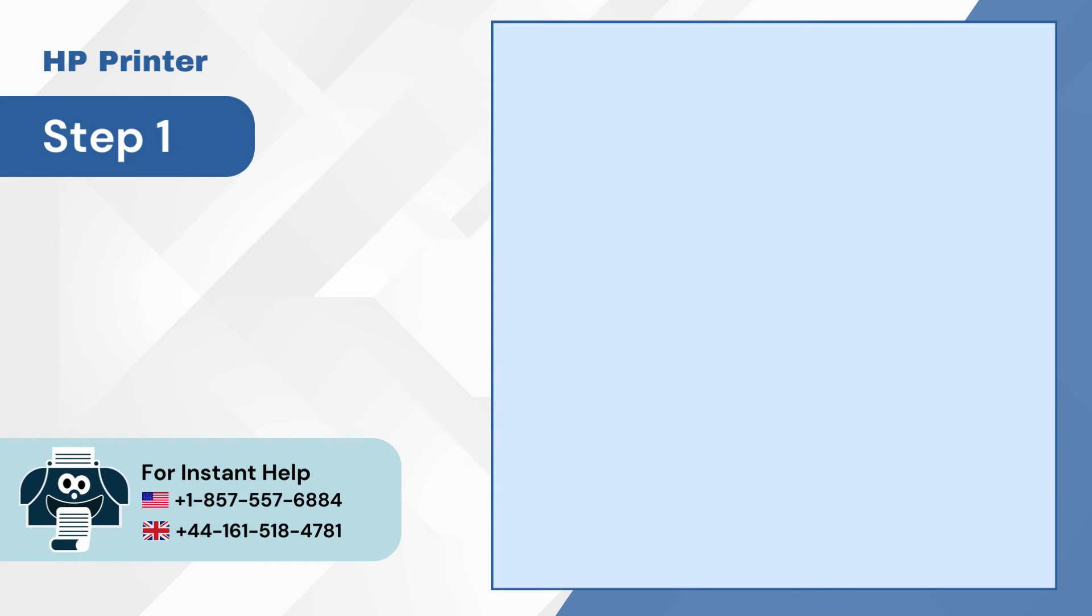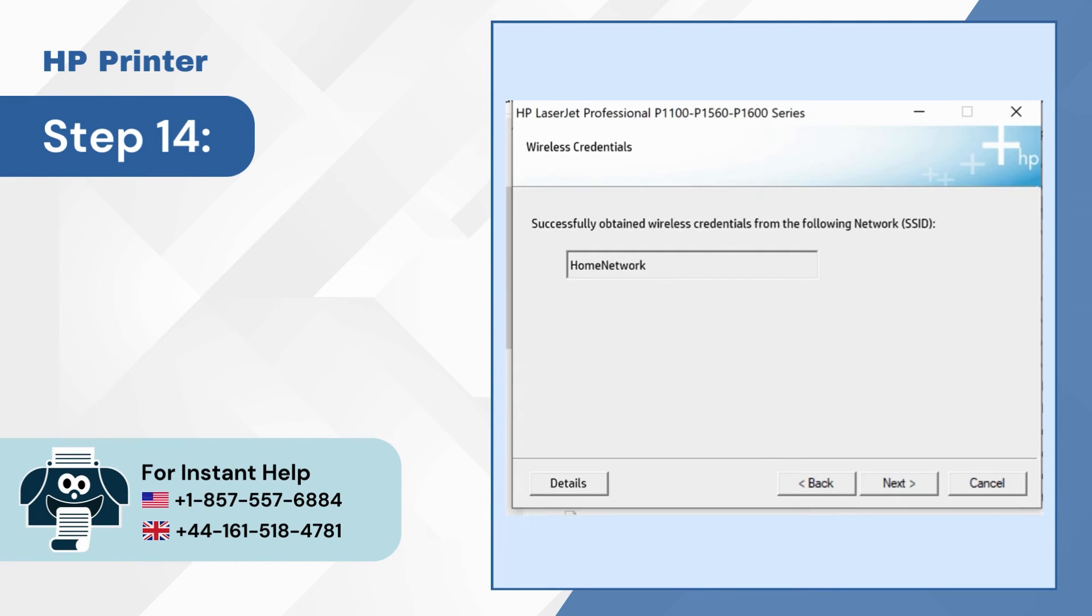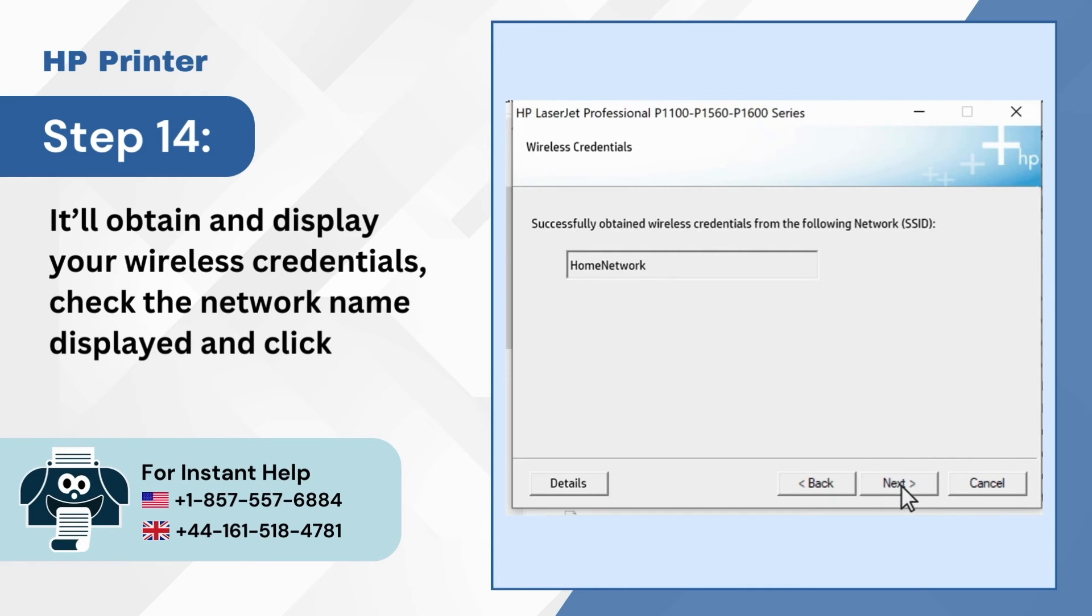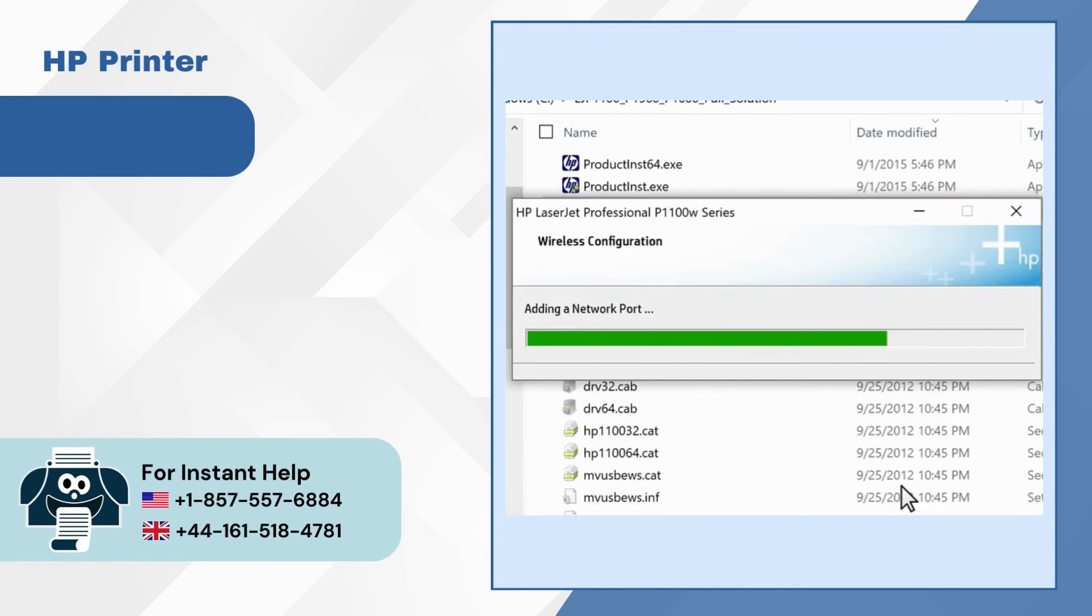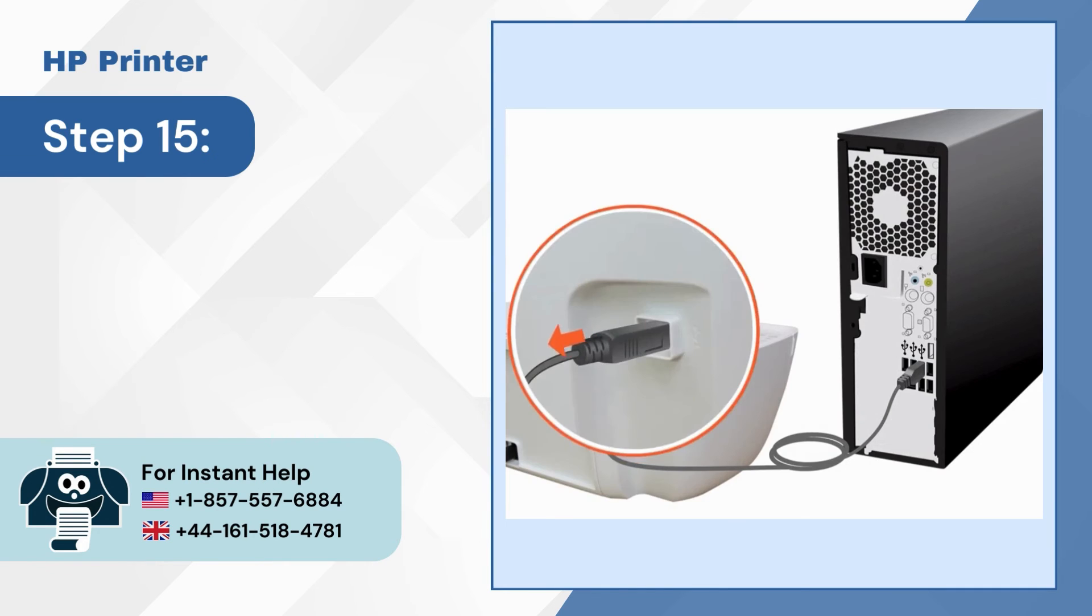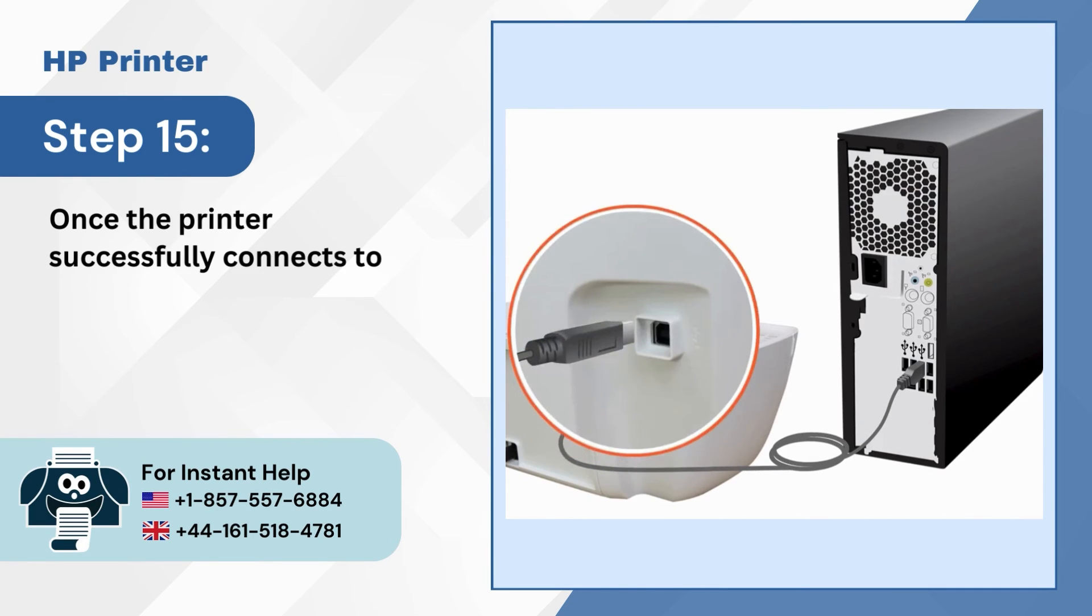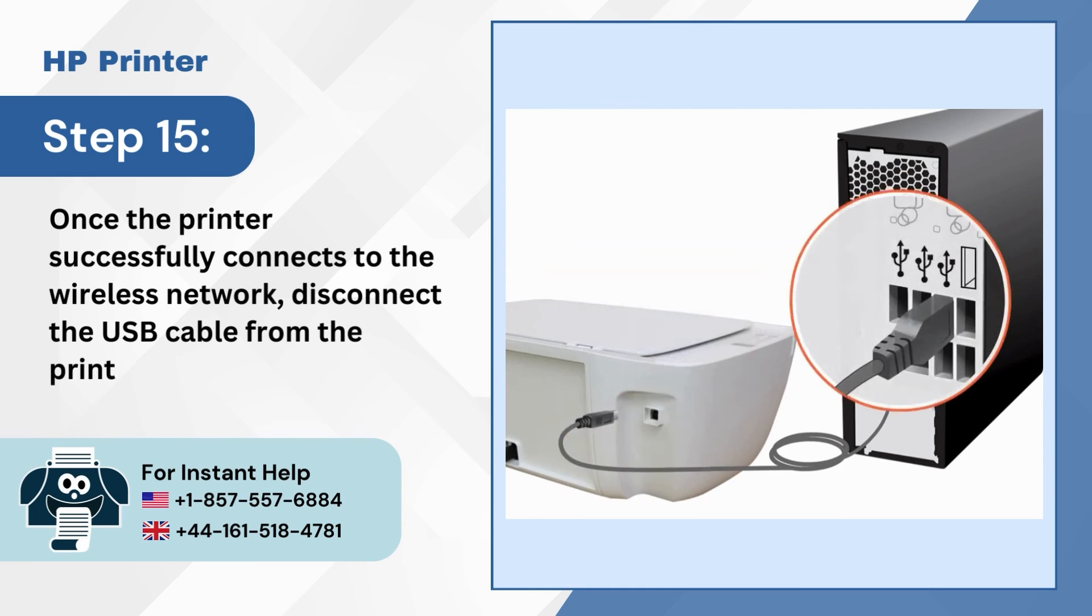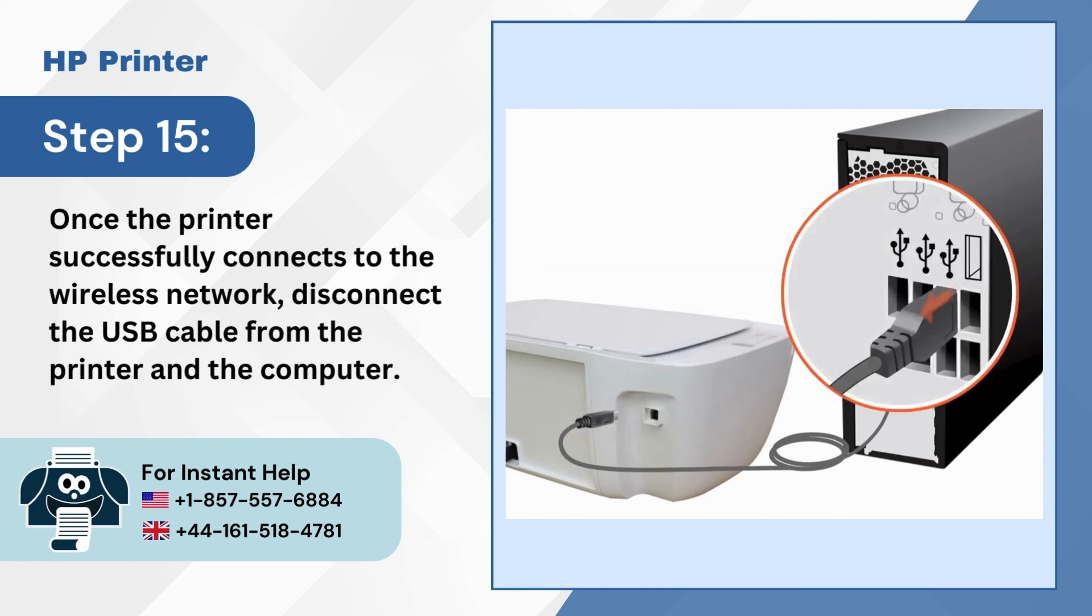Step 14: It'll obtain and display your wireless credentials. Check the network name displayed and click next. Step 15: Once the printer successfully connects to the wireless network, disconnect the USB cable from the printer and the computer.